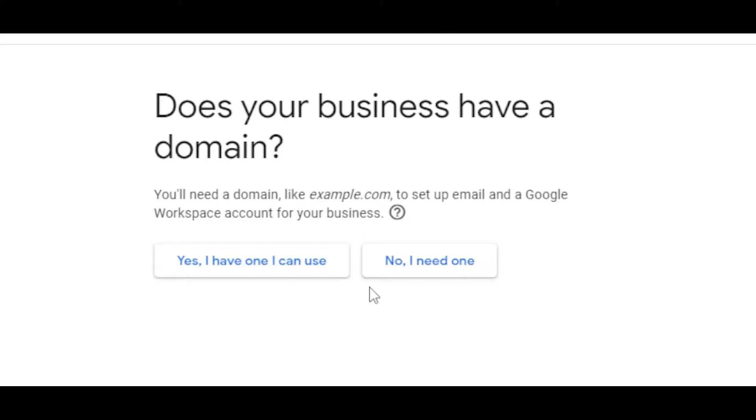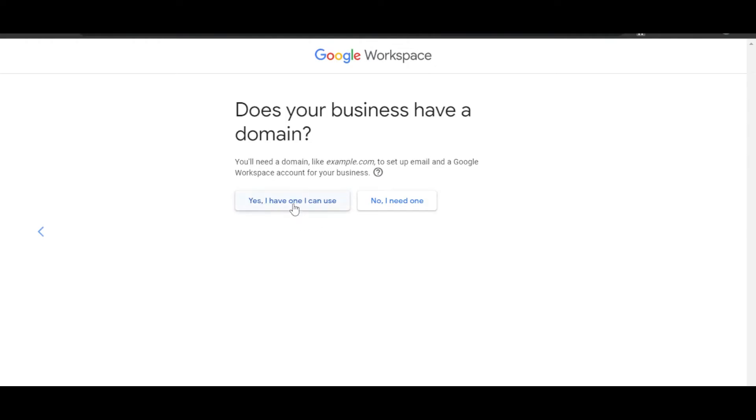So we can actually buy a domain with Google Workspace, and we can even create a business email. I'm going to show you both of these options first.